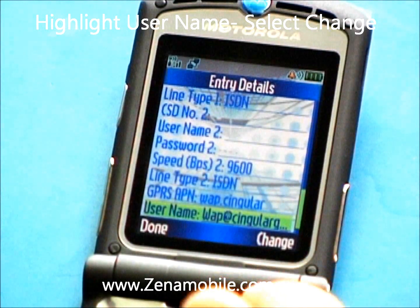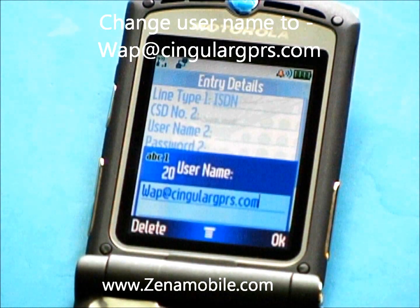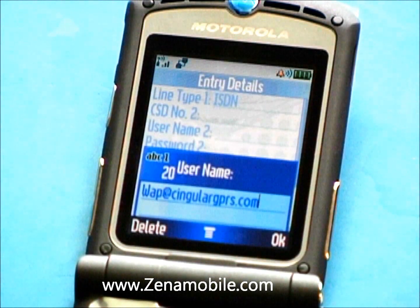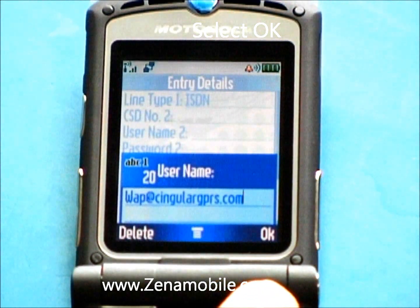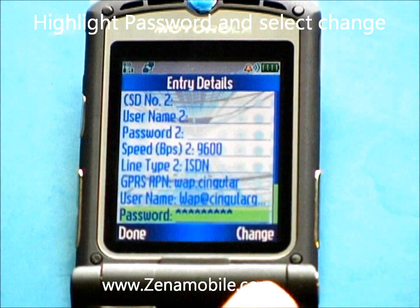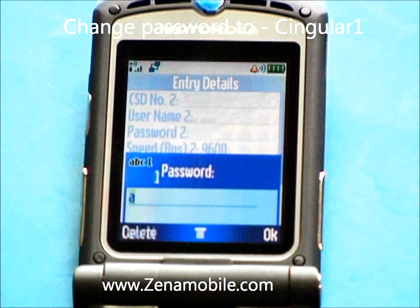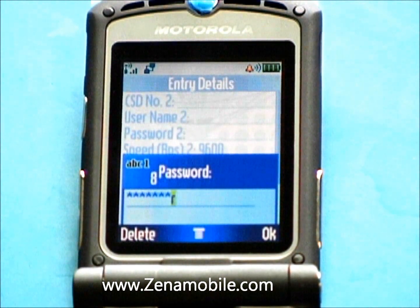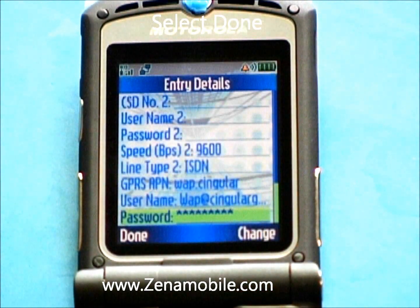It will highlight Username below it — select Change. What you want it to say is WAP at cingulargprs.com. The at symbol is hidden under the one key as you type it. Select OK when you're done with that. The last thing in here is going to be the Password — select Change. The password is going to be cingular1. Select OK.